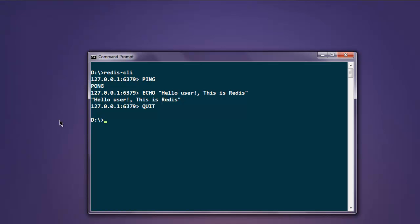These are four common commands used by Redis admin.